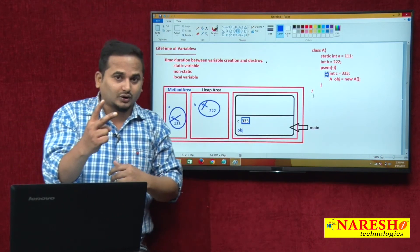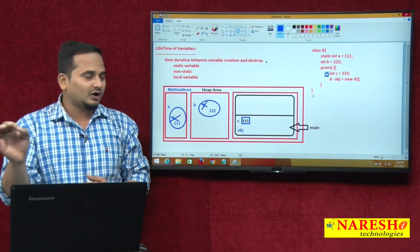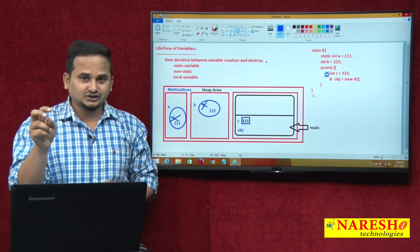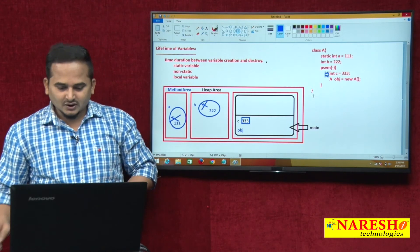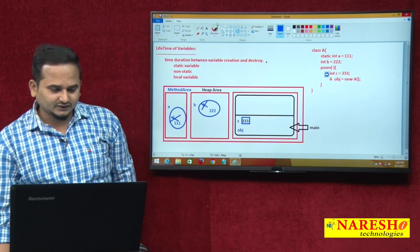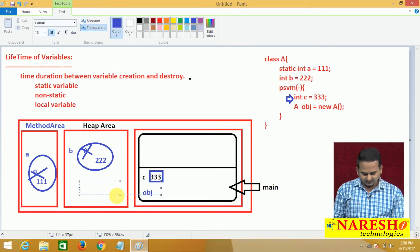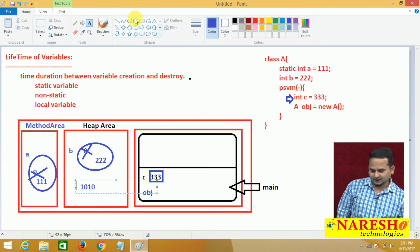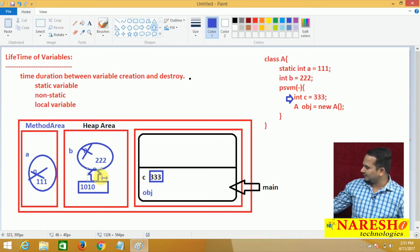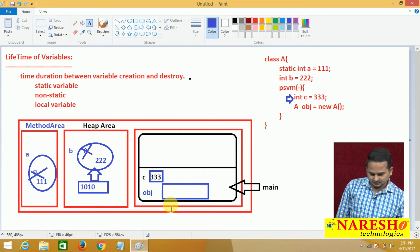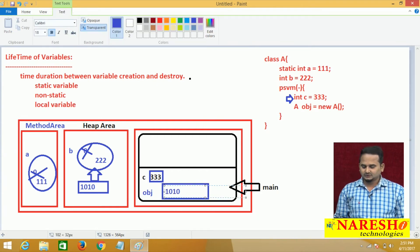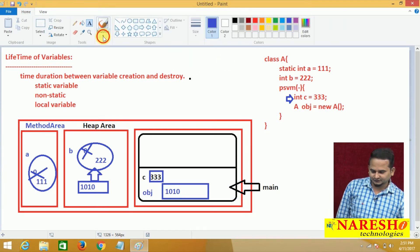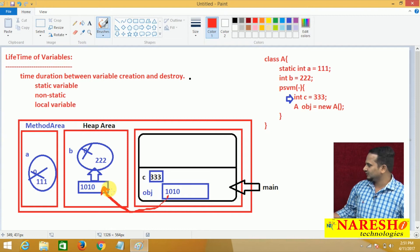We have two local variables: one is C, which is a primitive local variable, and another is OBJ, which is a reference local variable. These variables are going to be destroyed. In the statement A obj = new A, JVM will provide a memory address — assume that memory is 1010. This is the memory for this particular object. This memory address 1010 is placed into OBJ. JVM creates one local variable for OBJ, and in that local variable 1010 will be placed. That is why our OBJ is pointing to the heap area memory.